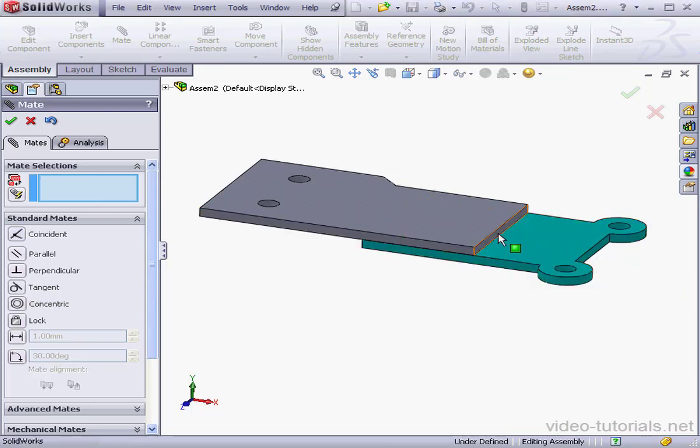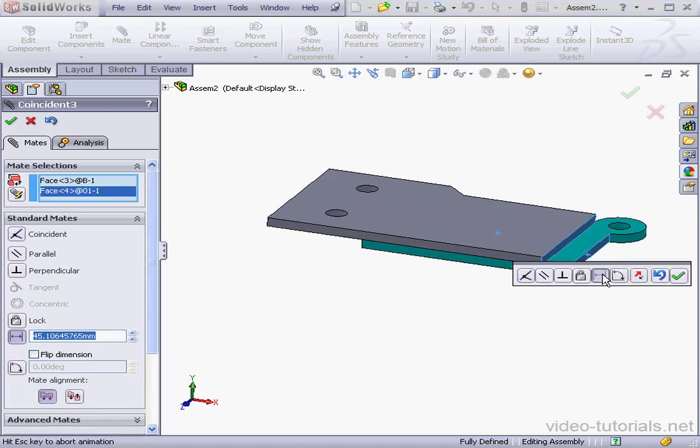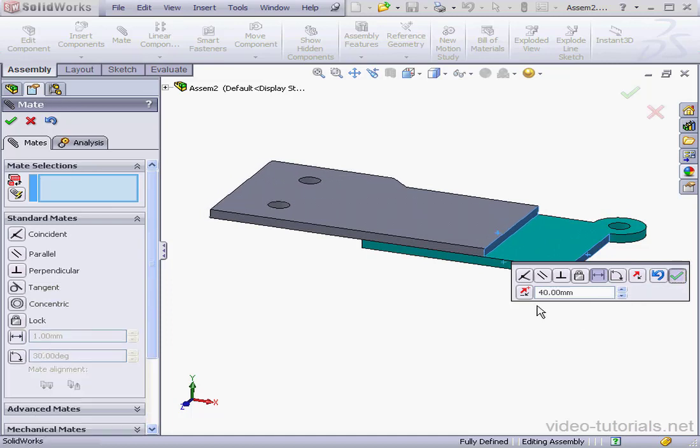Lastly, this face and this face, a distance mate. Enter a value of 40mm and Accept. Cancel out of the Mate tool.